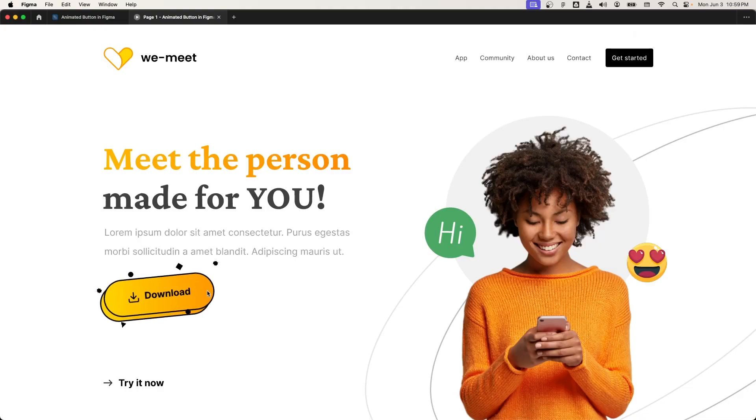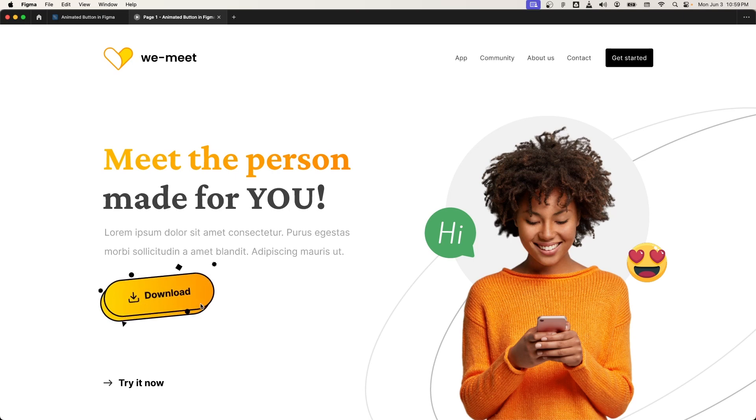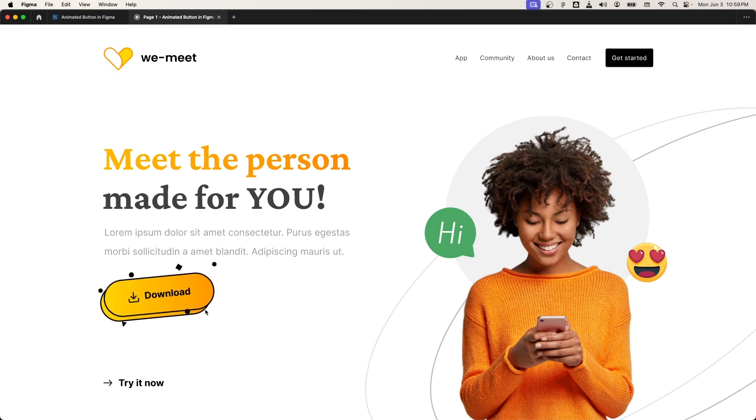Hey, what's up guys, everyone here. In this video we are going to have a look at how we can create this 3D animated button in Figma step by step. I'm going to be leaving a link of this file in the description of this video so you can follow along. So let's dive into it.